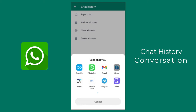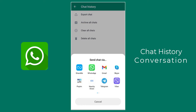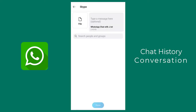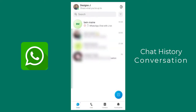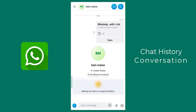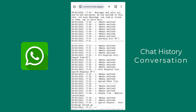Here I am selecting the Skype option to send the chat history. You can see the chat history in text format being exported to Skype. We can open the text file in any browser to view and read those chat conversation history.